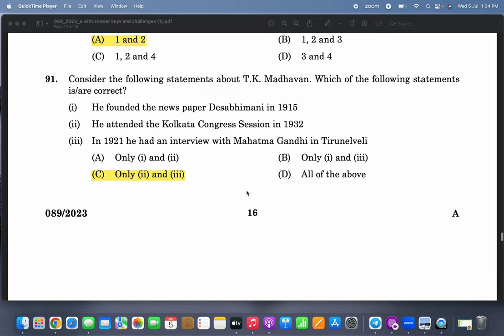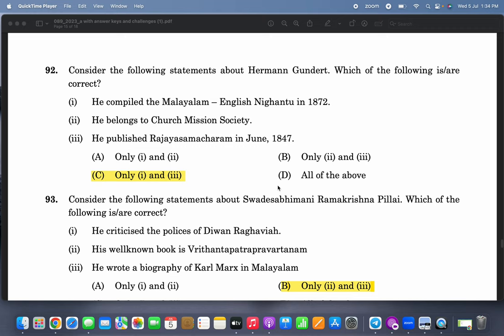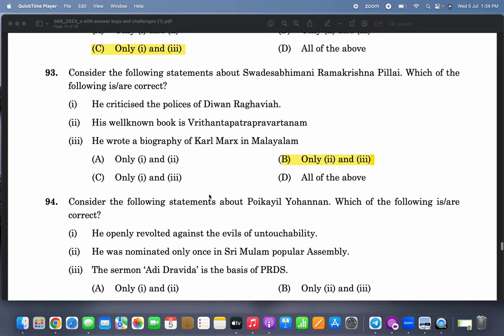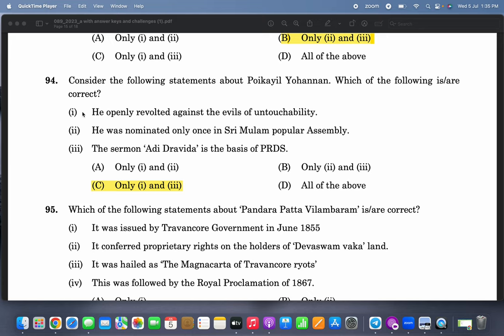Consider the following statements about T.K. Madhavan — only two and three are correct. He compiled the Malayalam-English Nikhandu and published Rajya Samacharam. Consider the following statements about Swadeshabhimani Ramakrishna Pillai — only two and three are correct. His well-known book is Vrittanta Patra Pravartanam and he wrote a biography of Karl Marx in Malayalam. Consider the following statements about Poykayil Yohannan — one and three are correct. He openly revolted against the evils of untouchability.